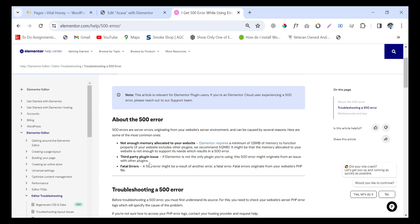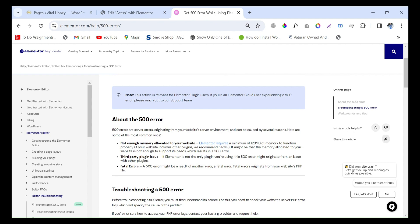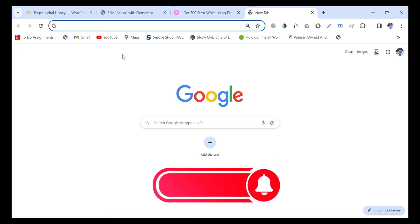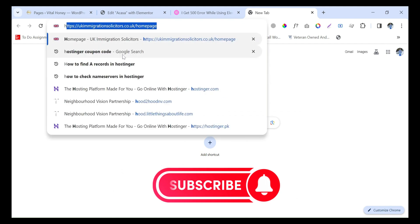We will quickly fix the issue by addressing the 'not enough memory allocated to your website' cause. For this, you must have login to your cPanel or your hosting, then you will find the PHP file so that you can edit the memory limit. First of all, I will login to my cPanel.